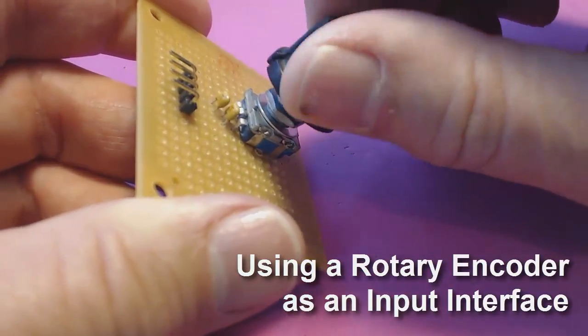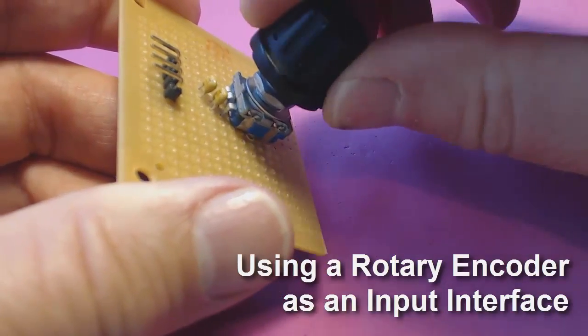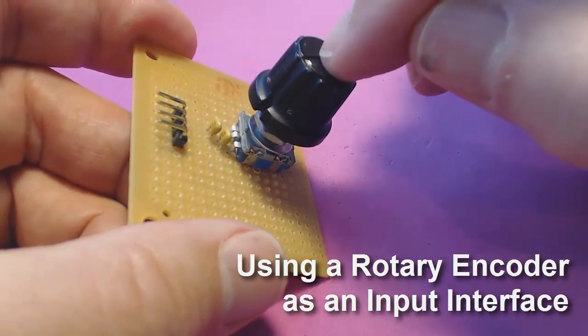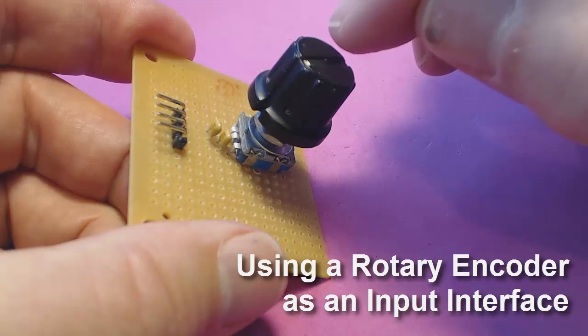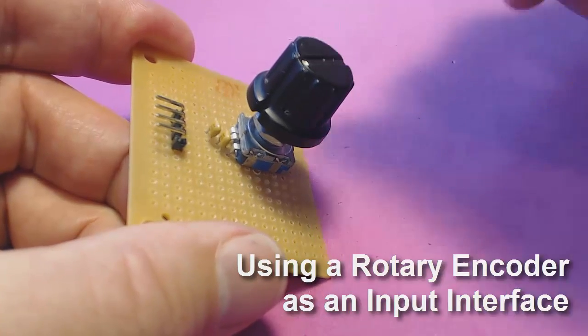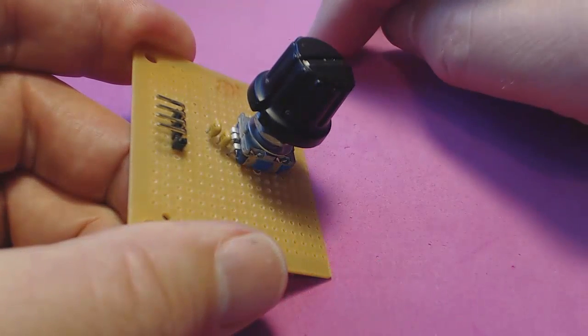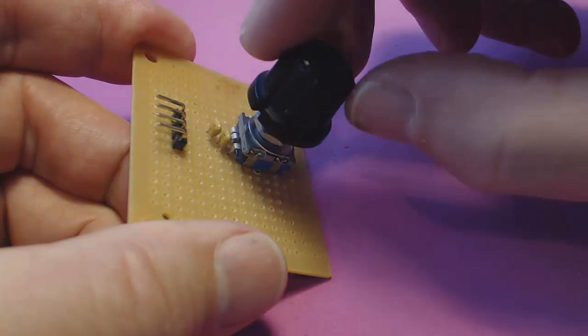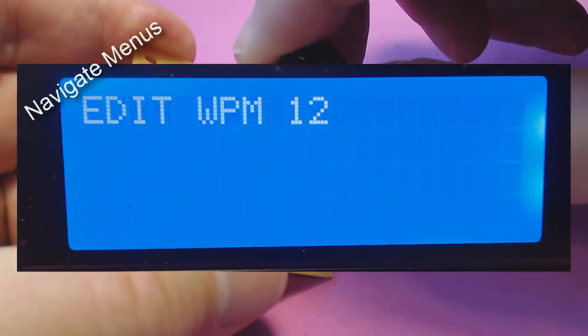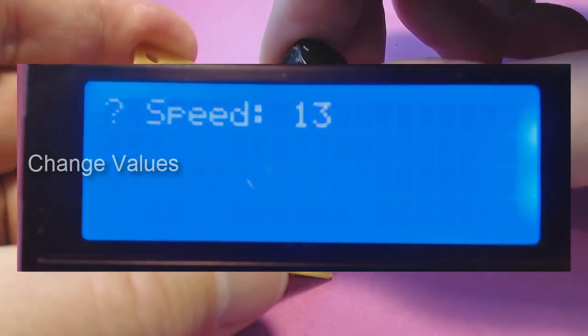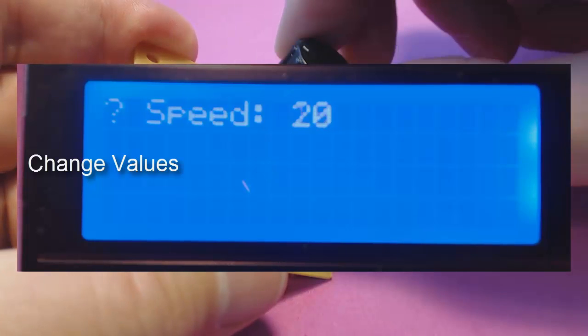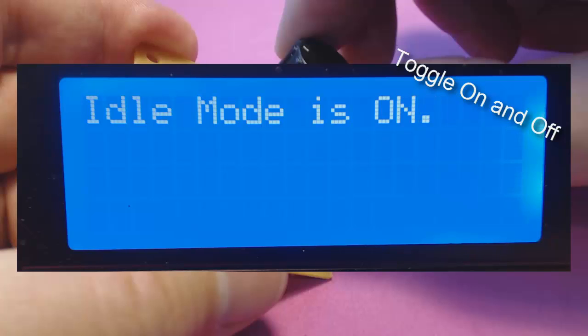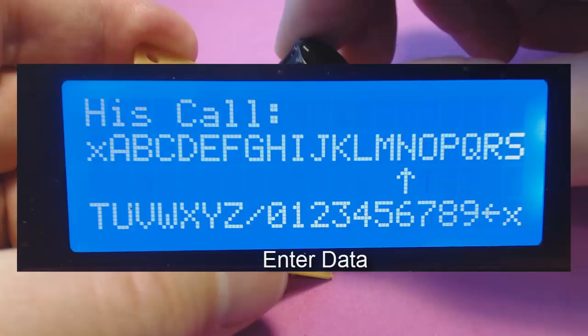We can rotate it left and right. We can press it down, and we can double click it. Stick around and I'll show you how we can use all these features to manipulate menus, change values, toggle features on and off, and enter data.